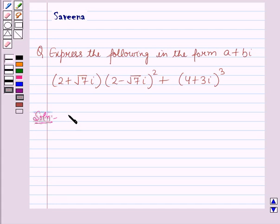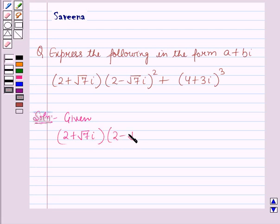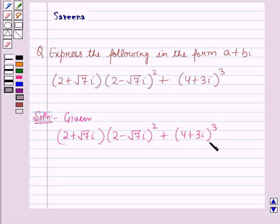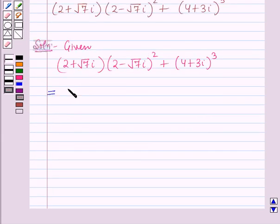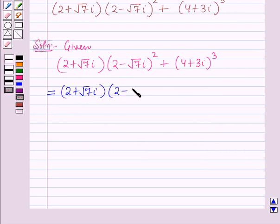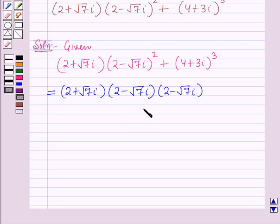Given: (2 plus root 7 iota) into (2 minus root 7 iota) whole square plus (4 plus 3 iota) whole cube, and we have to express this in the form A plus B iota. This is equal to (2 plus root 7 iota) into (2 minus root 7 iota) plus (4 plus 3 iota) whole cube.